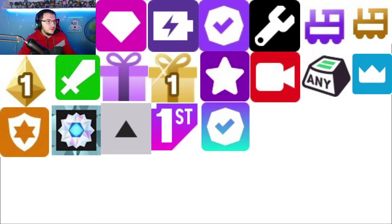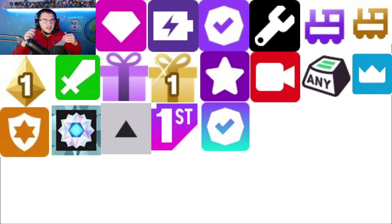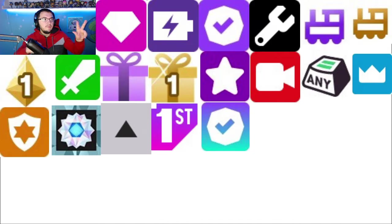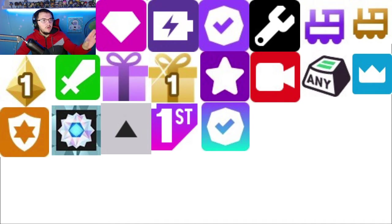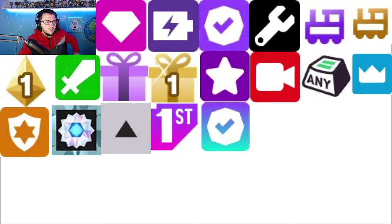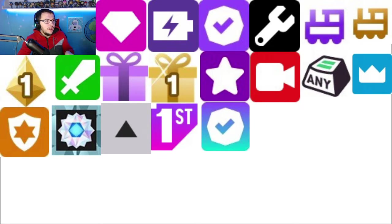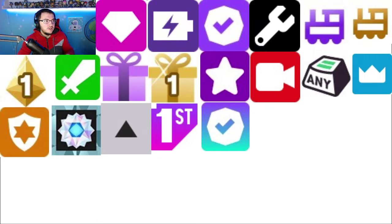These ones here are Hype Trains. You can get these by starting a Hype Train on Twitch, which is basically three people all will donate to the stream. The gold one you will obtain if you're the person to currently start the Hype Train. The purple one is you are the last person to start the Hype Train.